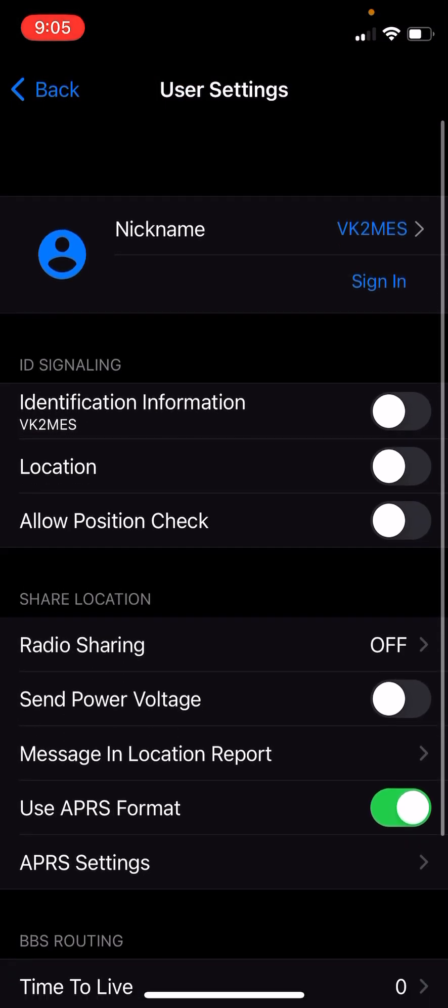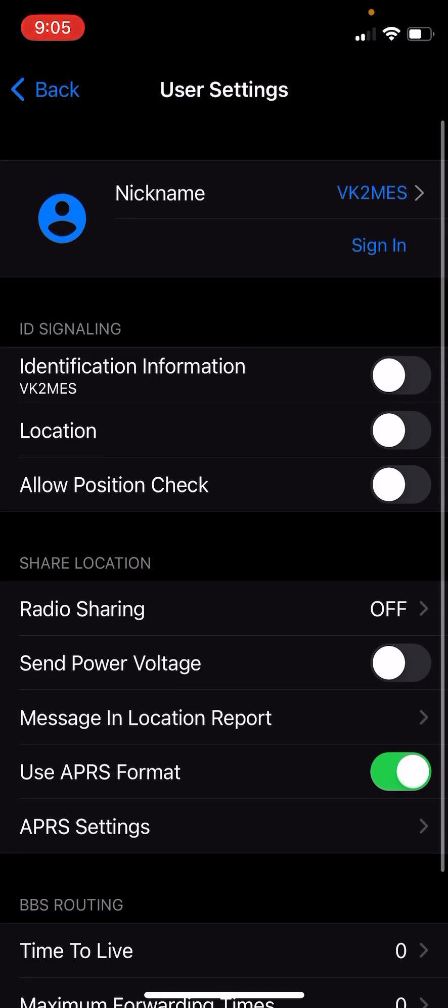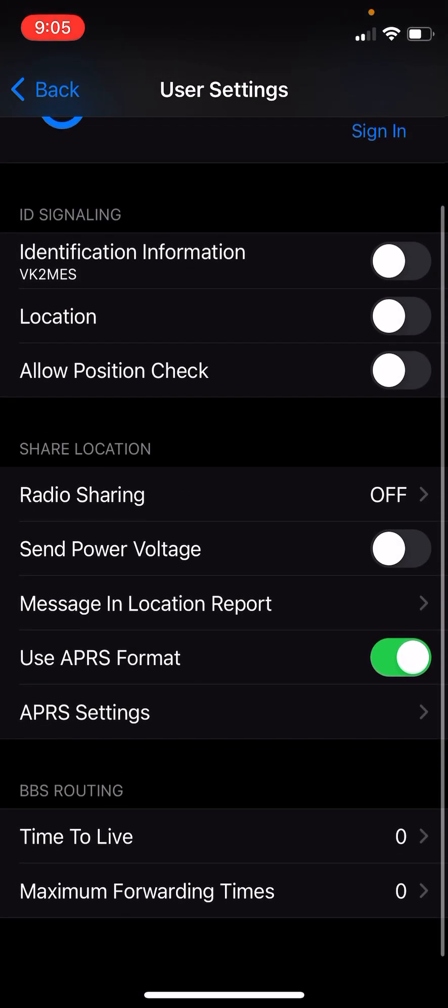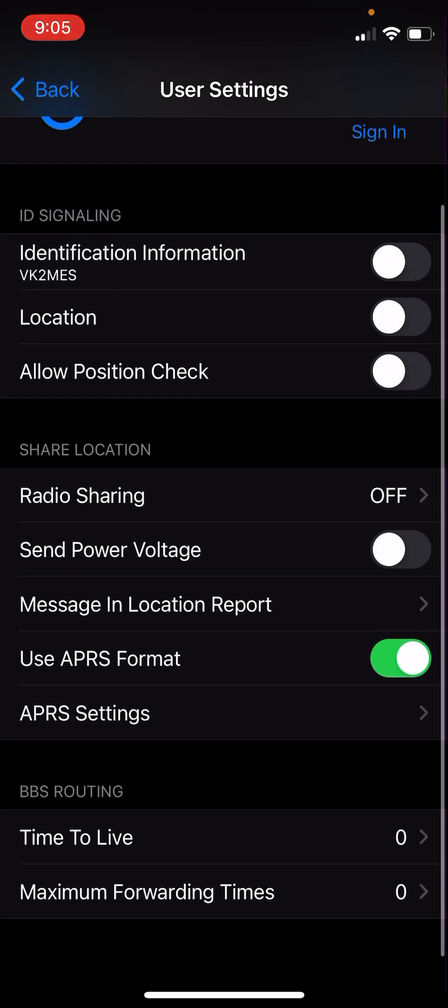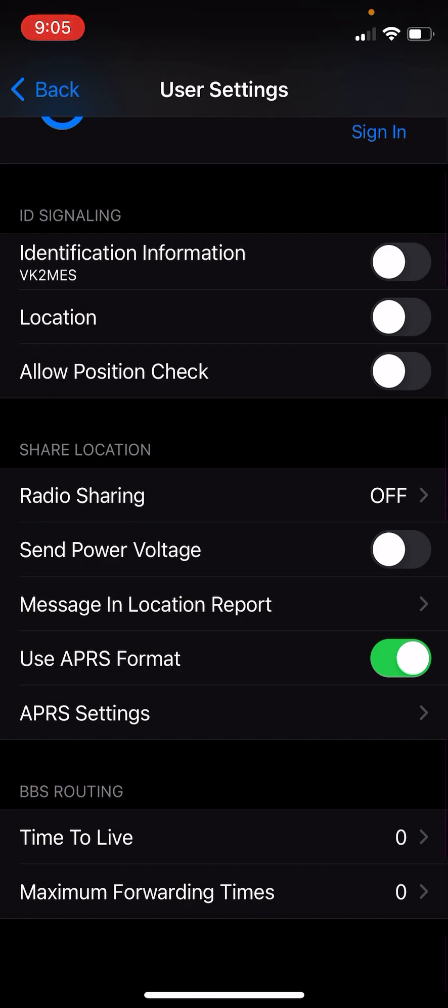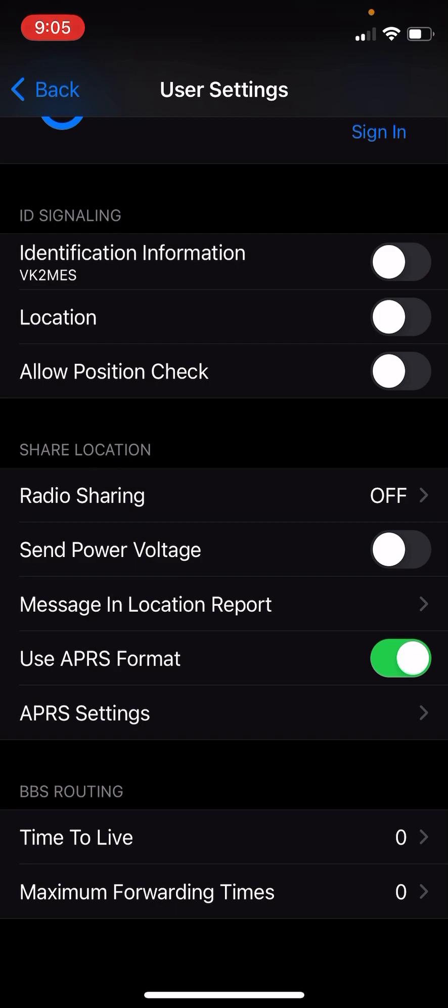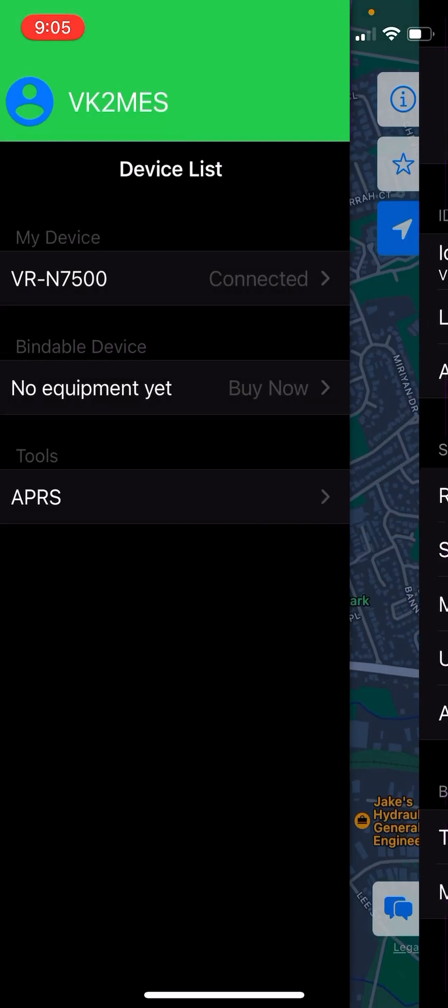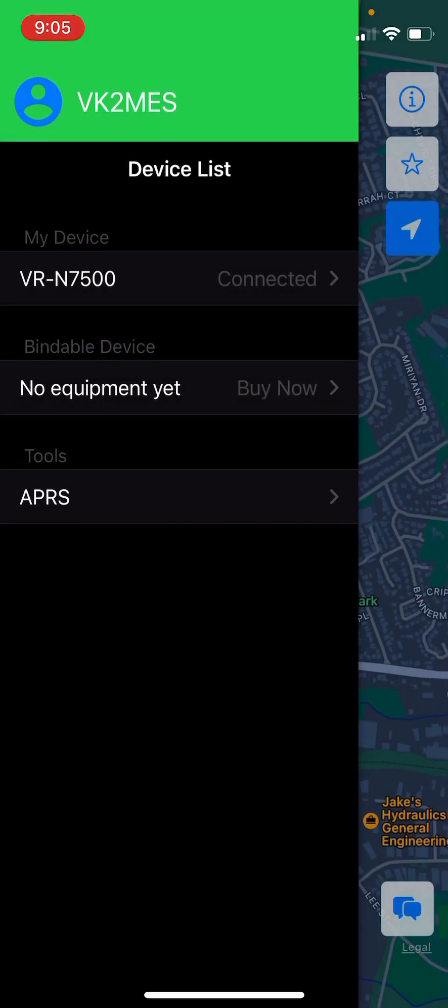We go back to our user settings here. And we see we've got use APRS format is turned on now. Then in BBS routing, we need time to live and maximum forwarding times to be set to zero. If you enable maximum forwarding times, that will enable digipeating on the radio. And digipeating is a little bit broken on the radio at the moment. So just be aware of that. I'm sure that'll be fixed in a future update. But as of right now, it doesn't work. And now we go back. And that's it.